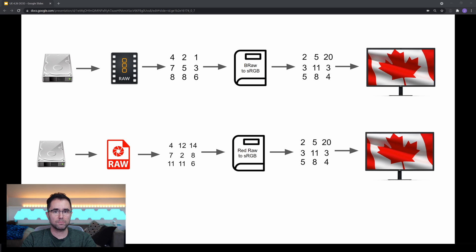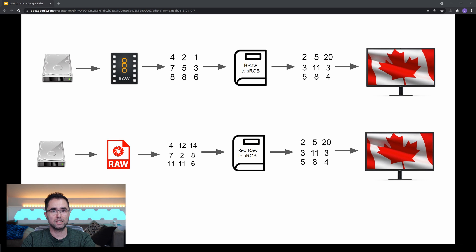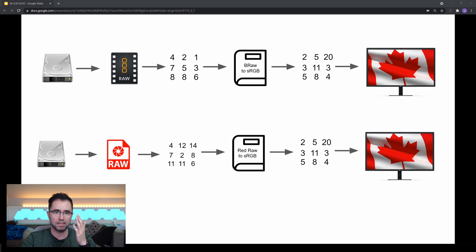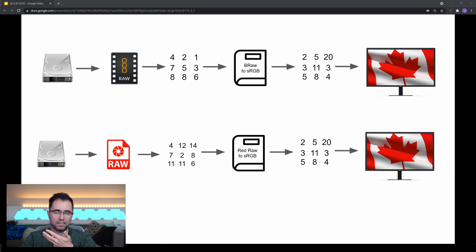So you can see that even though the Blackmagic and the RED had different file formats in this example and different numbers in those files, when we translate them through the appropriate dictionary, the numbers coming out on the other side that get fed into the display are the same. And that's because the displays — both of them in this example — are speaking the same language. So it makes sense that if we had the same images coming in, even though in between they were stored differently, the final image should still look the same on the other side.